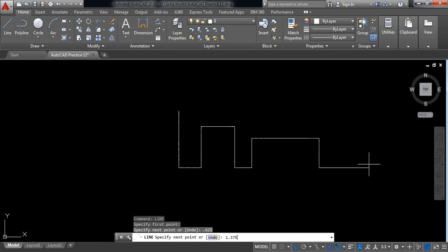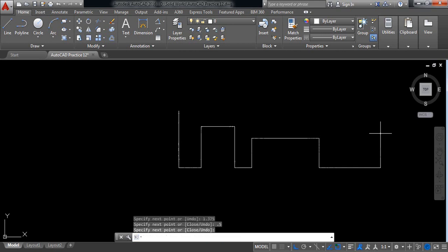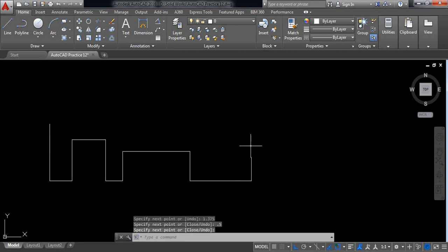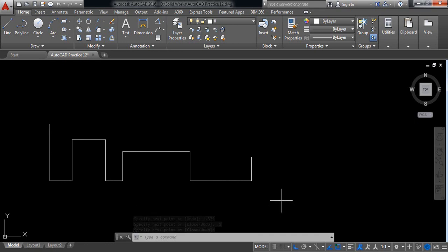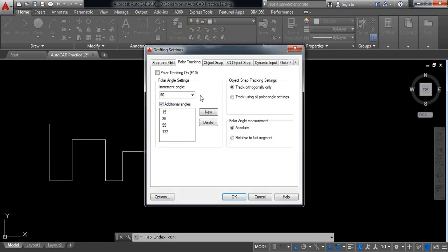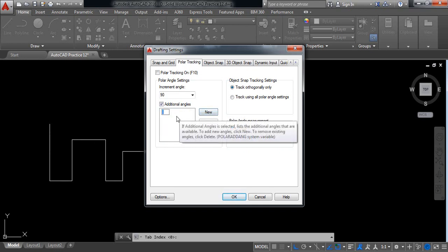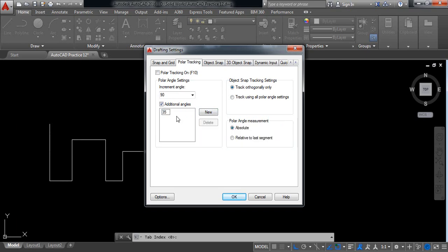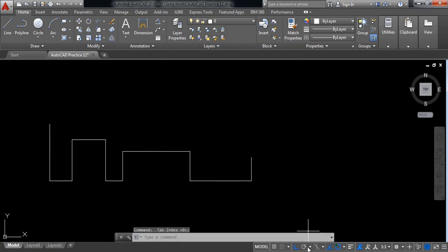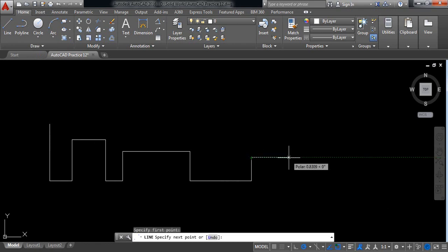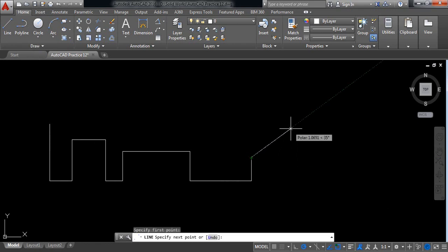Now 1.375 millimeters, now 0.5 millimeters. Now I need an angle, so go to polar tracking — delete all these angles. Click on new, I need a 35-degree angle. Switch on polar tracking, now select line and draw a line at 35 degrees. The length will be 0.75 millimeters.